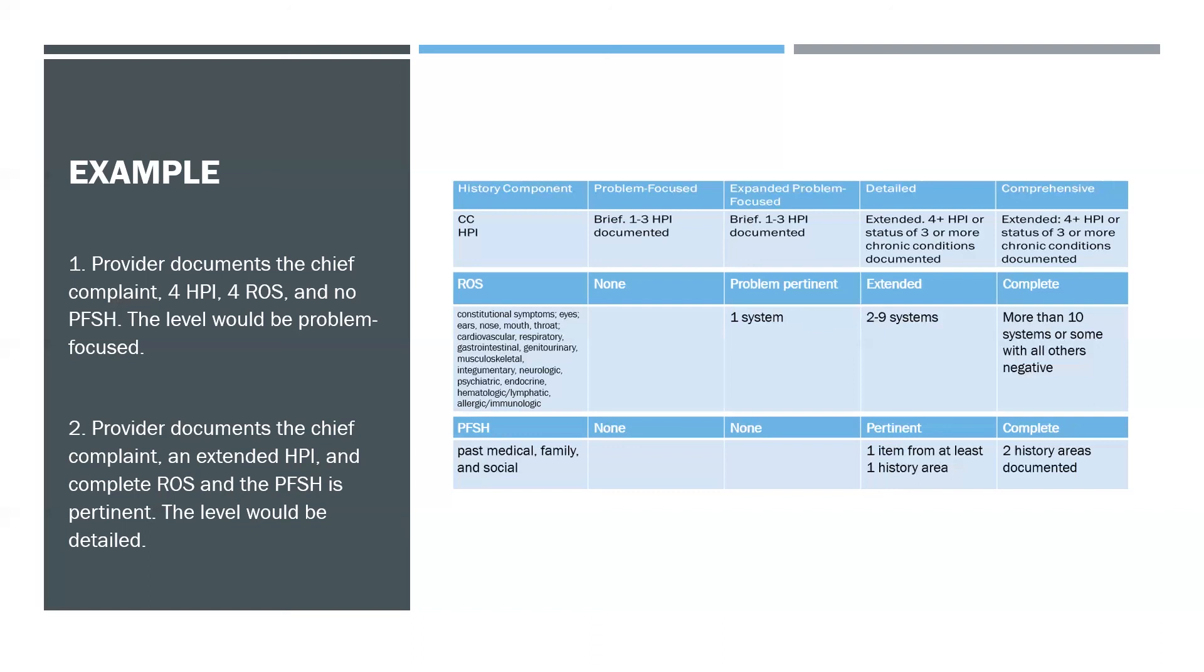So for this example, we would stick with pertinent because that is the highest level of PFSH that was completed. That wraps up E&M Coding History. Thanks for watching, and make sure to stay tuned for Part Two.